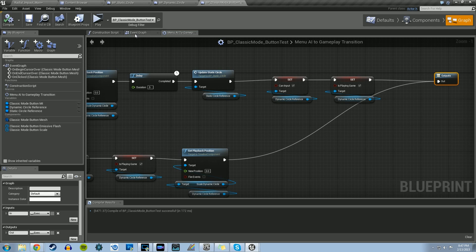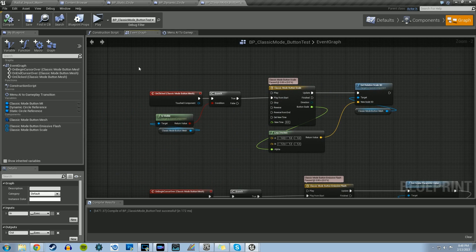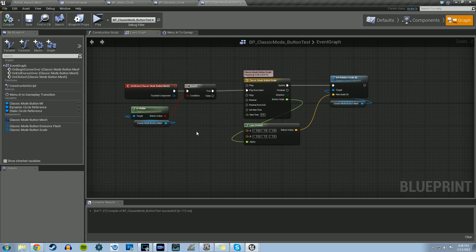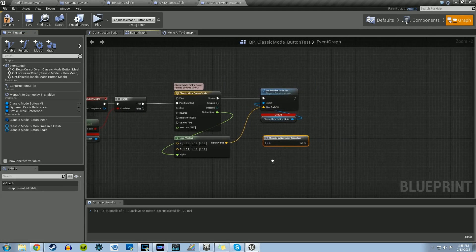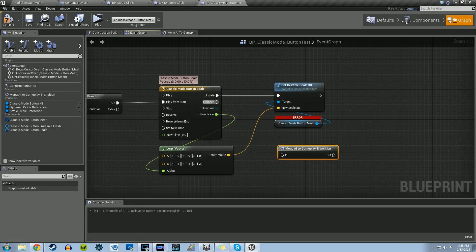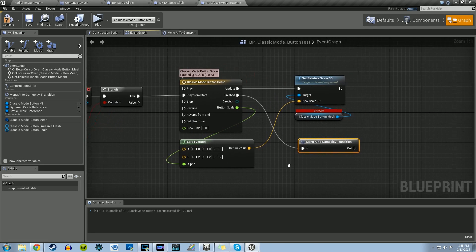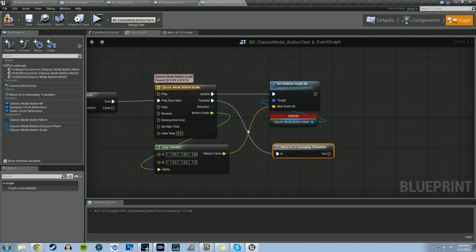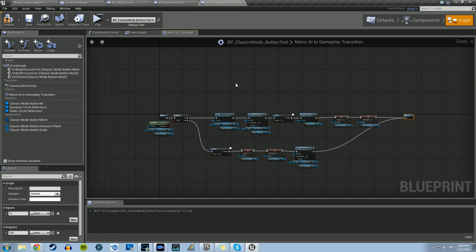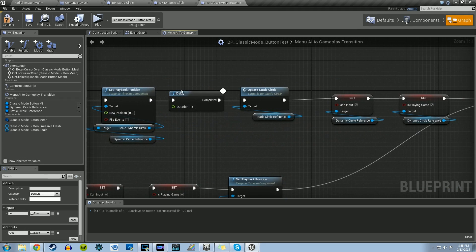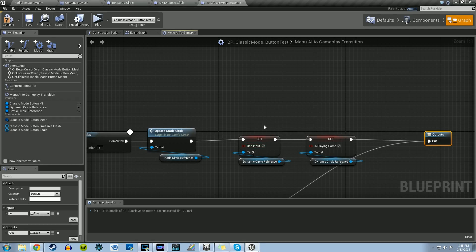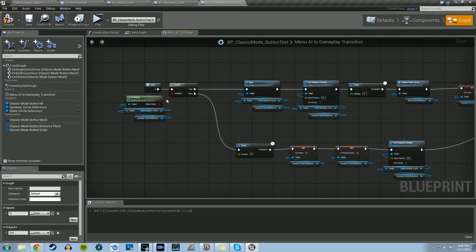Let's compile and go back to the event graph. This top section here is for when we click on the Classic Mode button mesh — that's when it grows and shrinks back. We want this to call our new macro, Menu AI to Gameplay Transition. Where it says Finished from our timeline, once the timeline finishes, that information gets called. So once the timeline finishes for clicking the Classic Mode button, it checks if the timeline is playing. If it is, we stop it, set playback position to 0, wait 0.5 seconds, update the static circle, and set those booleans to true.